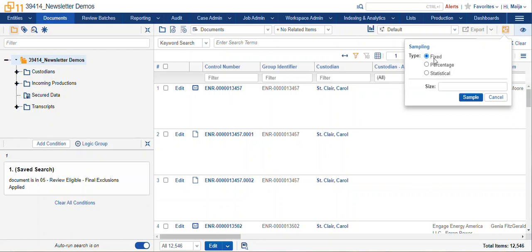You can see we have three options for sampling. We have fixed, where we can specify a specific number of records that we want to see. We can use percentage, where we can define our percentage of records.